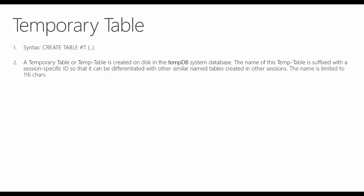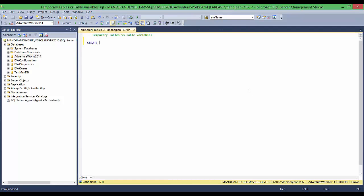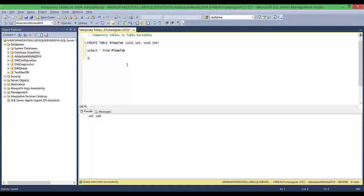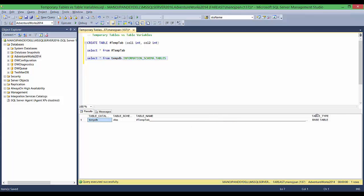Let's see how temp tables are created. I'm going to create a simple temp table with two columns and execute it. As you can see, the temp table is created, and if we do a SELECT * FROM #TempTab, you can see those two columns. Let's see how the temp table is stored internally by querying the system catalog view — that is, information_schema.tables.